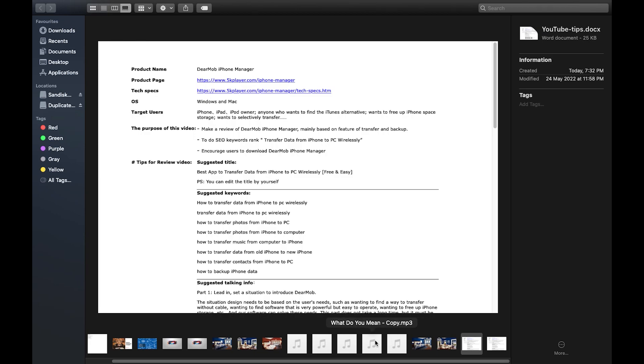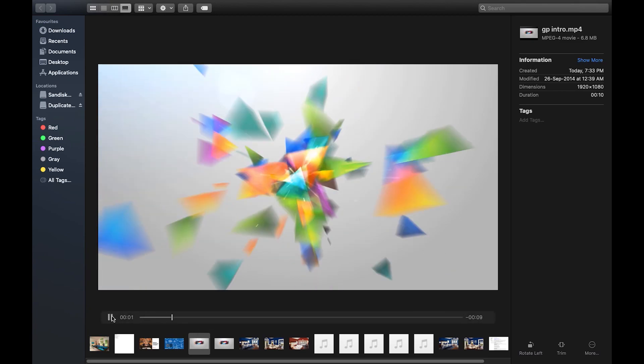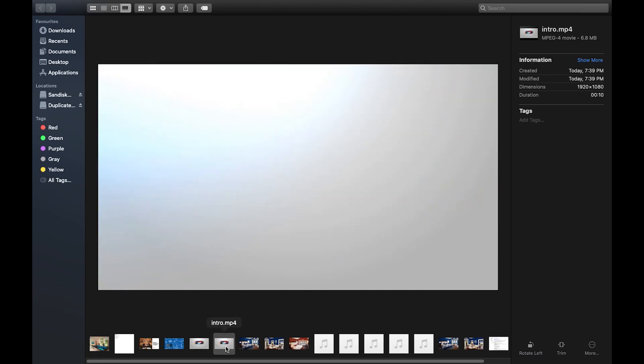I have one duplicate or copy music file as well and also two video files. They are the same with different names. One is called GP intro and another one is simply intro.